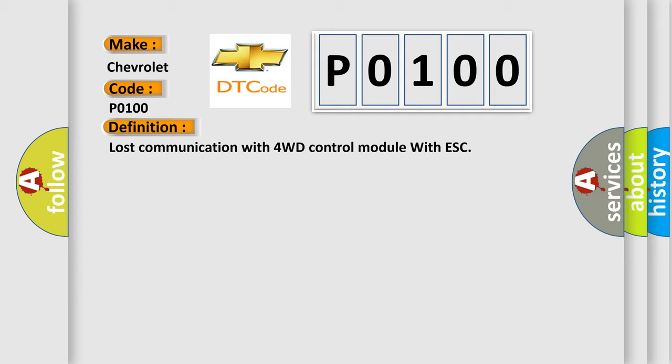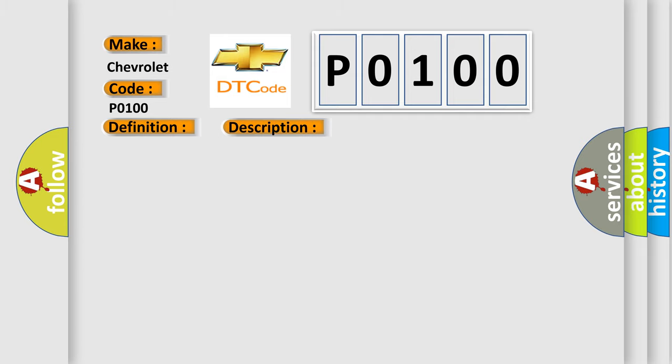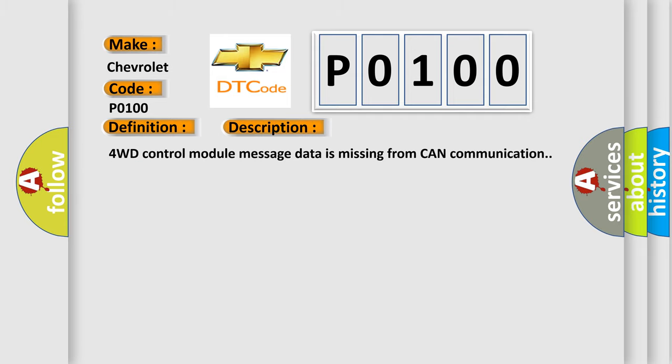And now this is a short description of this DTC code. 4WD control module message data is missing from CAN communication. This diagnostic error occurs most often in these cases.